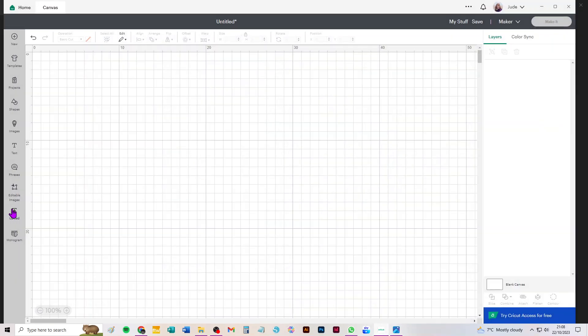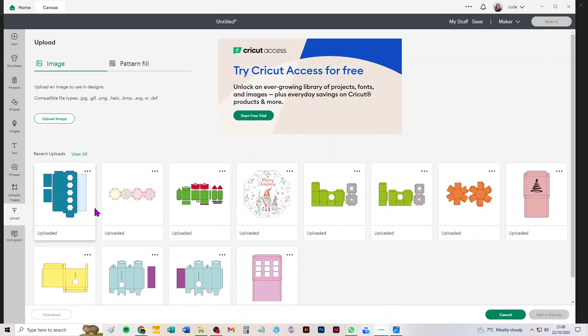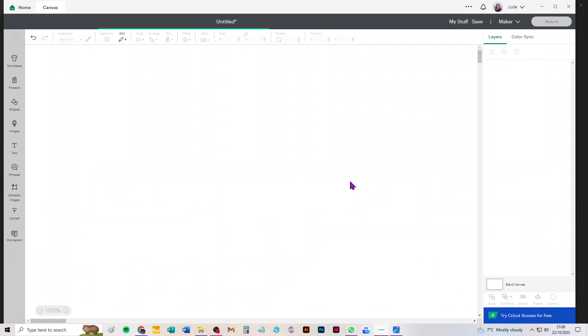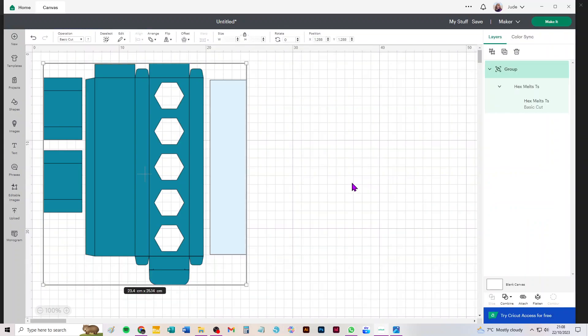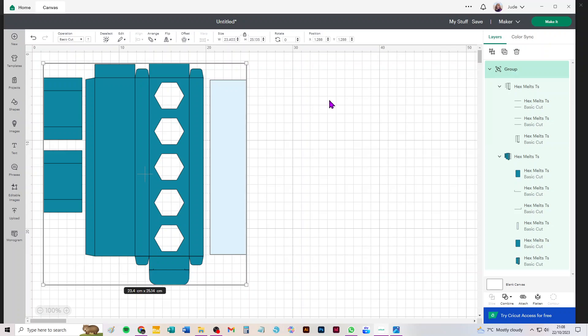It's quite an easy file actually. As usual with any multi-part SVG with score lines, when you bring it into Design Space the first thing you've got to do is convert the lines that come in as cuts which we actually want to be scores. We can't make them come in preset as scores anymore.